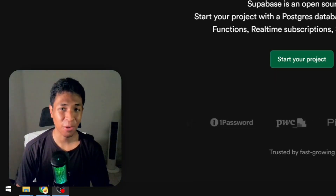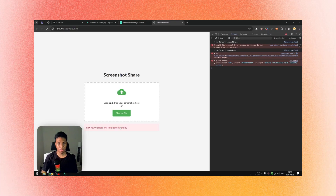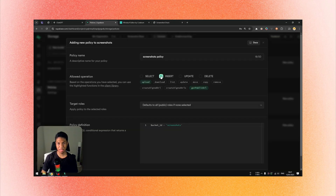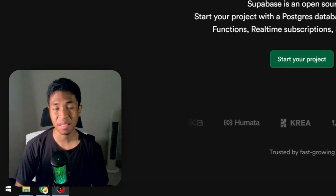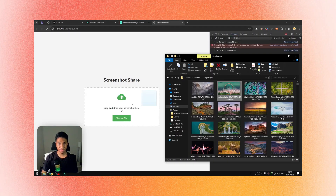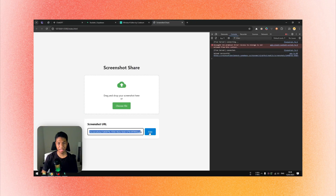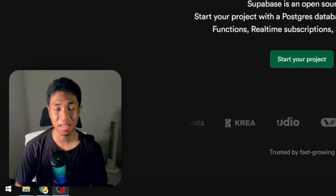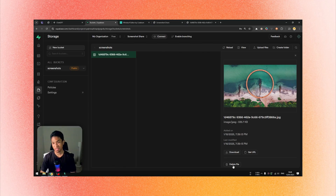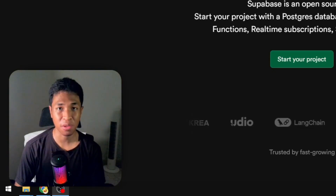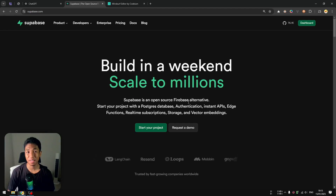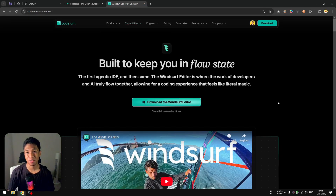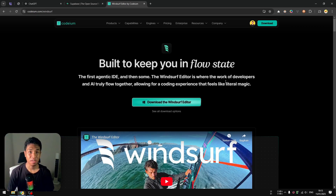In this video, I'm going to show you how you can easily build a simple application utilizing Supabase storage. The kind of application I'm trying to build is a simple photo sharing — or in this case, a screenshot sharing app — where the user can upload a photo and that photo will be sent to Supabase. We're going to be using an AI code editor like Windsurf or Cursor AI.